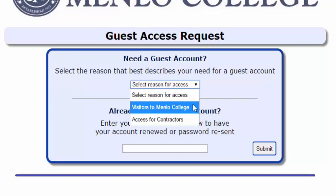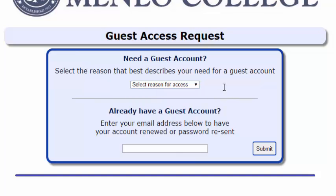Note that even if you have three-day access as a visitor, you will still be asked to re-authenticate each morning with the provided username and password.